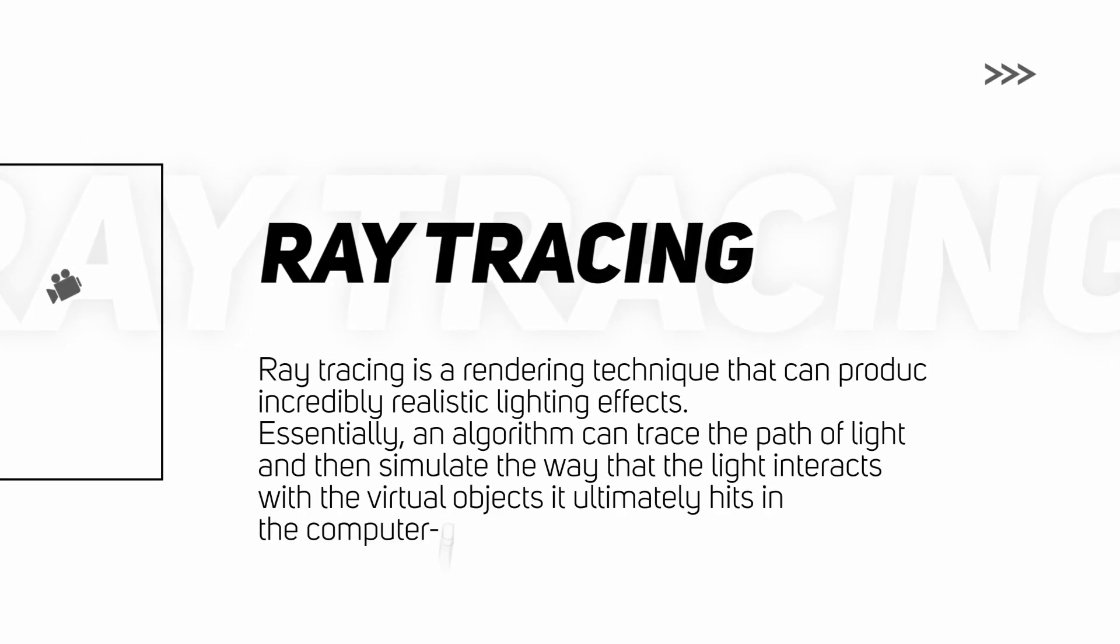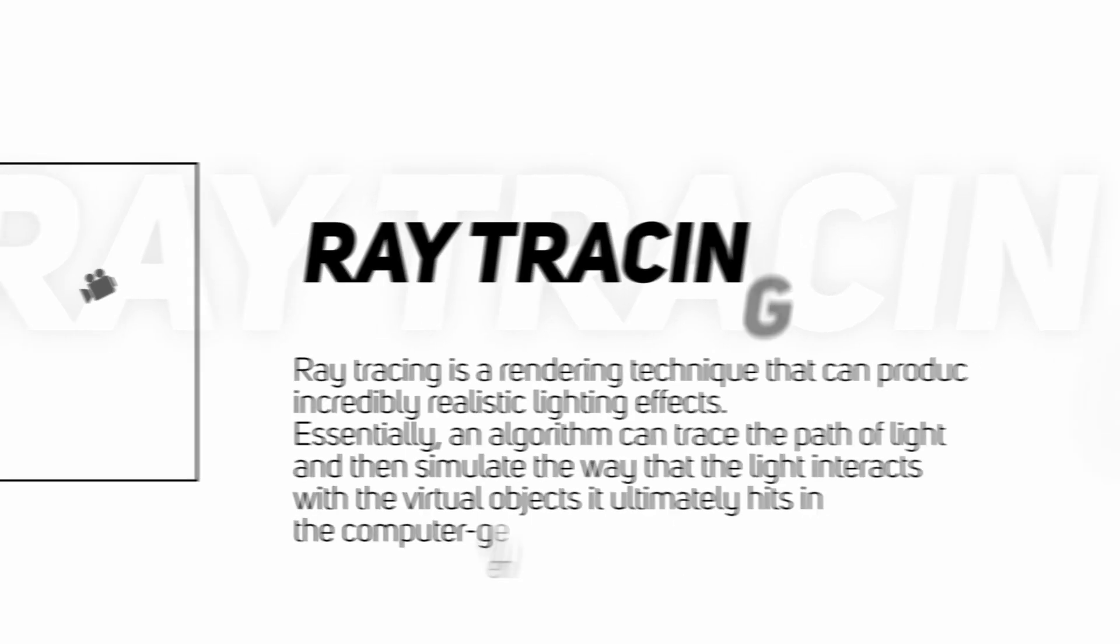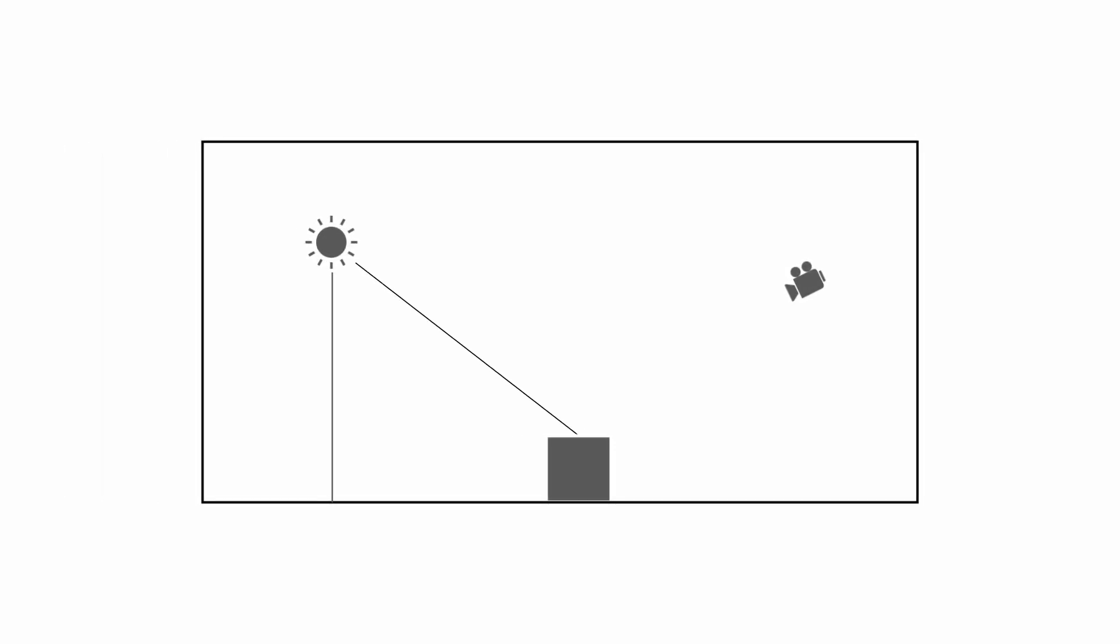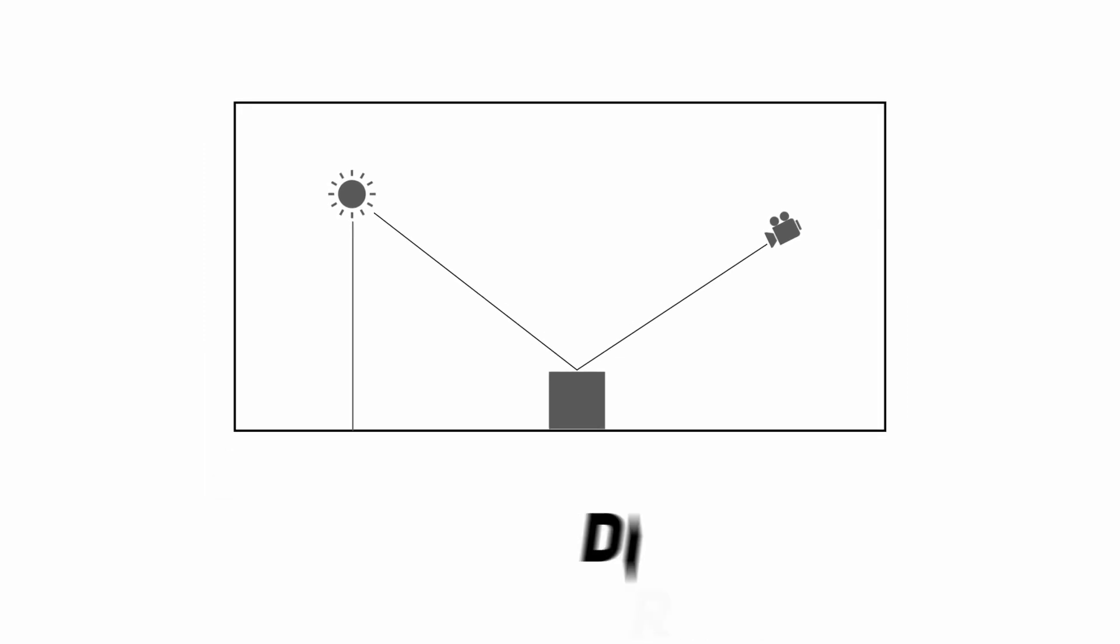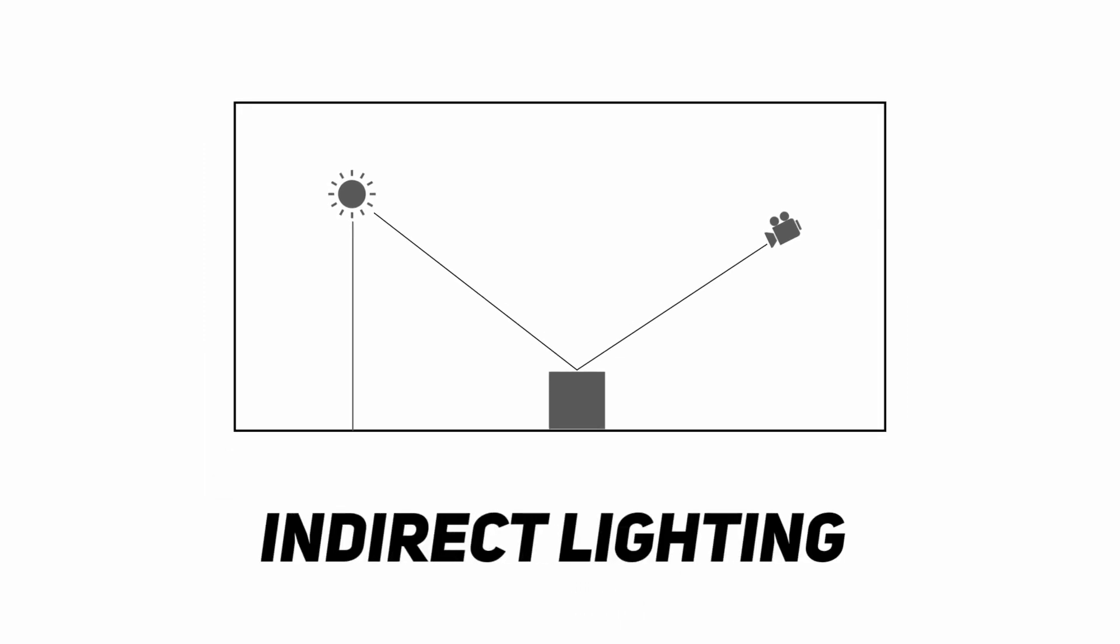This is because Blender Cycles uses ray tracing. Higher the sample, the more accurate the rays will be. Now, the light rays that emit from the light source and hit the object directly, and then are bounced back directly to the camera, just like this one, is called direct lighting. And indirect lighting is the opposite. It's the light rays that emit from the light source and then directly or indirectly hit the object, then bounce around the room before finally bouncing back to our camera.